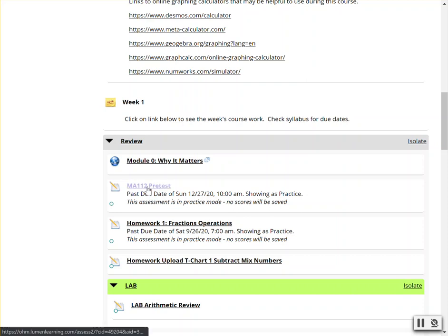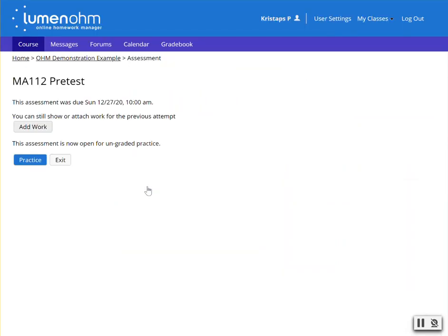When they click on the assignment, they'll have another notice that says the assignment is now available for ungraded practice since it was previously due.